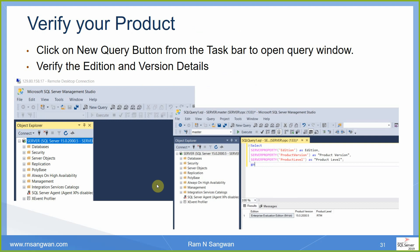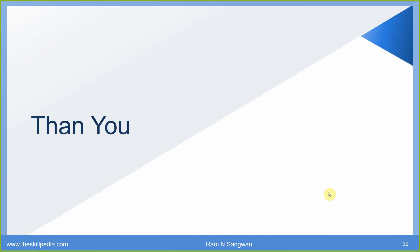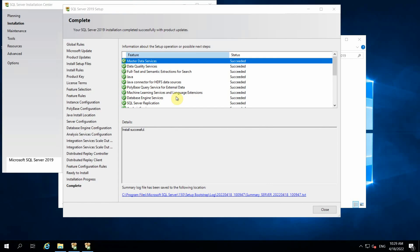There are other tools as well — verify your installation with a few queries once connected to Management Studio. Launch a new query window and here you can manage everything: instances, databases, security, objects, replication, PolyBase, Always On, management — everything available here. The next four days we are going to spend on these topics. Select server properties — Edition, ProductVersion, and ProductLevel — to verify your installation.